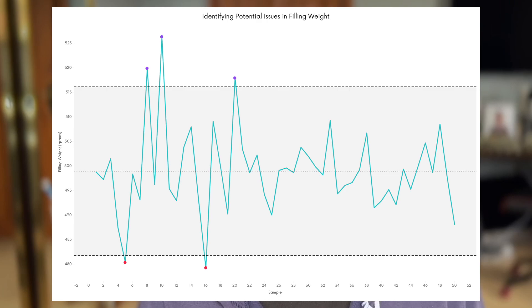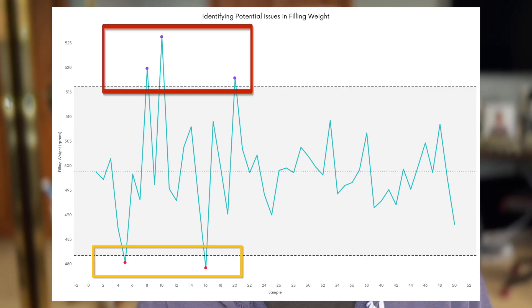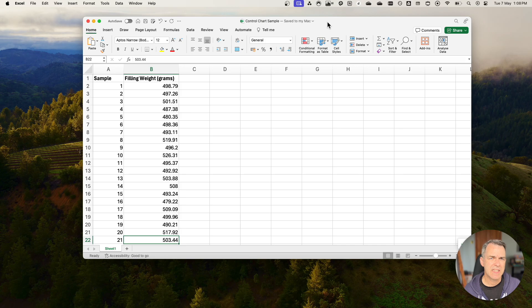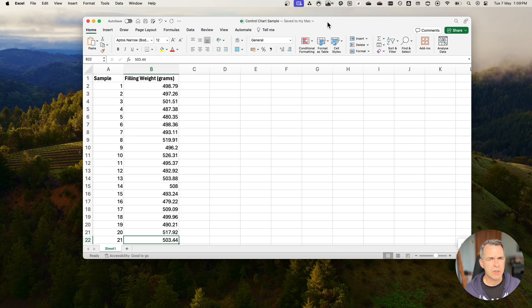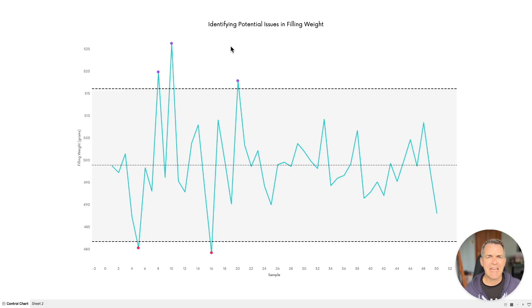The next step is to identify the outliers and mark those so that they're obvious for your readers. Here's how you build it. This is the dataset we're going to be looking at. It contains a sample of measurements for a company that manufactures flour, and we can see the filling amounts for each of the samples. We want to look at this data and turn it into a control chart. This is the chart we're going to build.